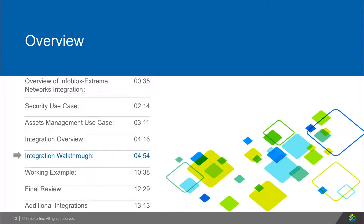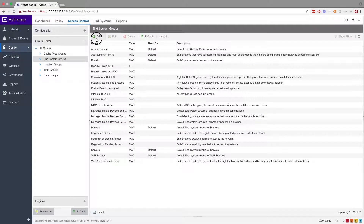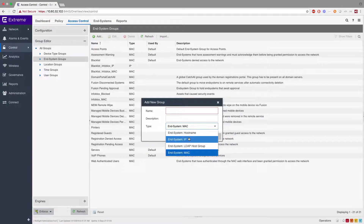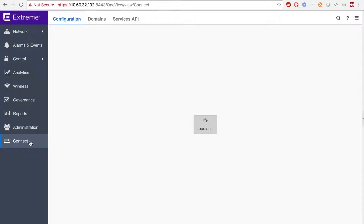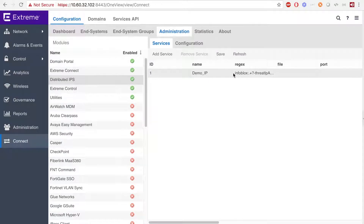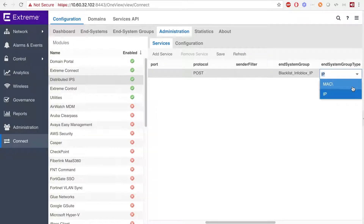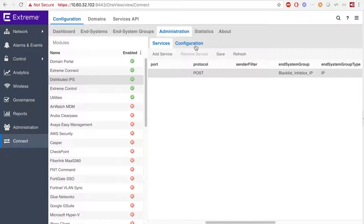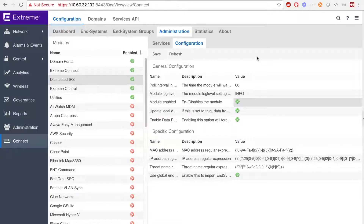Now I'll be showing you how to set everything up in the Extreme Management Center. First, you'll want to go to Control > Access Control > Group Editor > All Groups > In-system Group, and add the end-system group you want to use. Simply insert the name, then select the type. Note that only the end-system MAC and the end-system IP work with this integration. Next, go to Connect > Administration > Distributed IPS > Services and add the regex found here or in the deployment guide. Then, add the end-system group to add IPs to, and for the end-system group, select IP or MAC. If you select IP, the end-system group must be an end-system IP; if you select MAC, the end-system group must be an end-system MAC. The Distributed IPS is only used on security events when Infoblox doesn't know the MAC address of the user. Note that if the MAC address is known by Extreme Networks and not Infoblox, then Extreme Networks will automatically add it to the end-system group with the MAC. Finally, go to Configuration and set the Module Enable to True to enable Distributed IPS. Then click Save, and you are done.